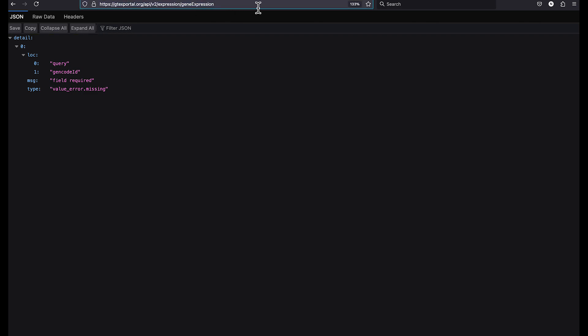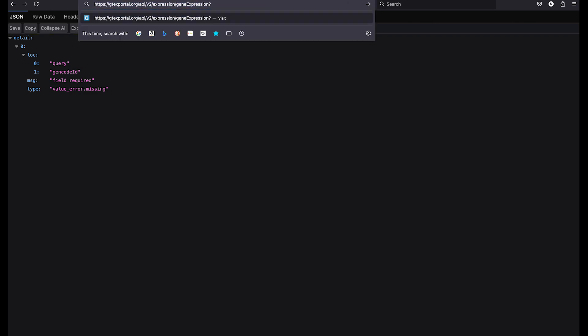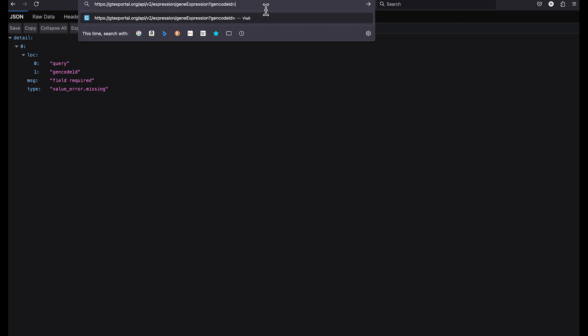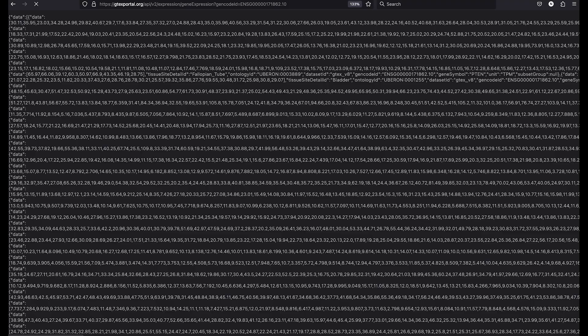So let's add the query parameter. We start with the question mark delimiter and then gencode ID, which is the query parameter name and equal sign. And now we will paste in a gencode ID. And as you can see, we received results this time.